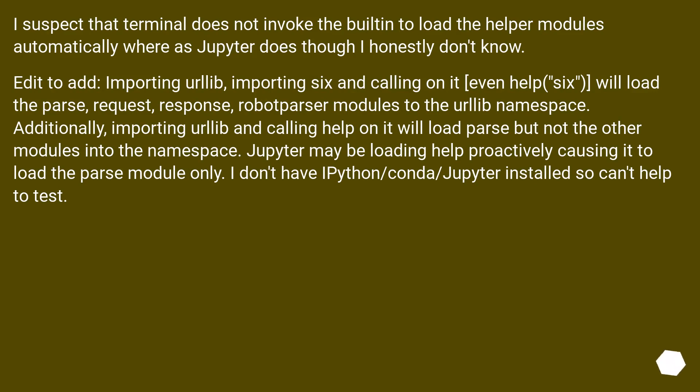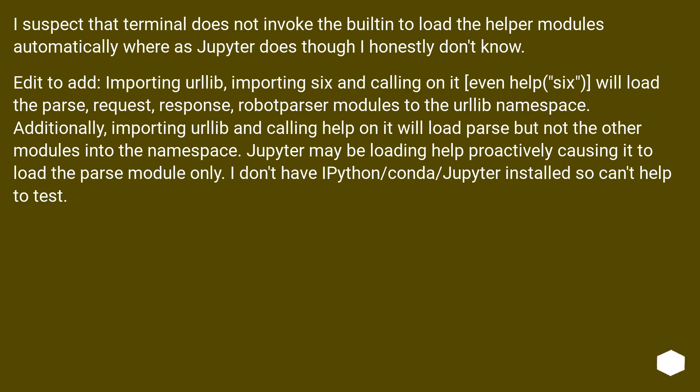Edit to add: importing urllib, importing six and calling on it, even help(six), will load the parse, request, response, robotparser modules to the urllib namespace. Additionally, importing urllib and calling help on it will load parse, but not the other modules into the namespace. Jupyter may be loading help proactively causing it to load the parse module only. I don't have ipython/conda/jupyter installed, so can't help to test.